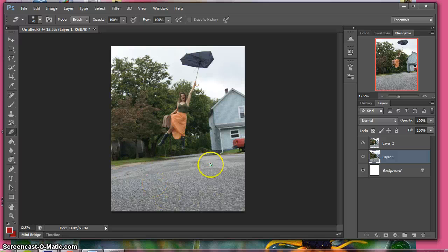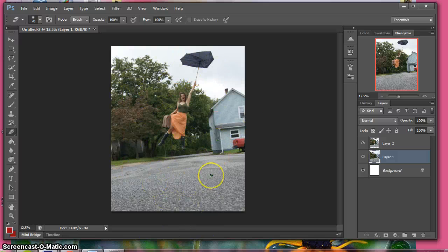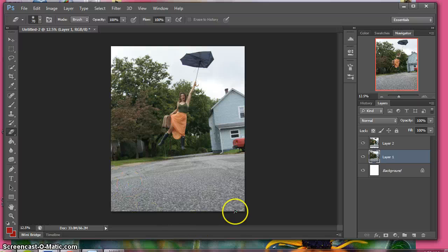And there you go, we have a floating figure in space and it looks legit. So I hope you guys take this to use and good luck!